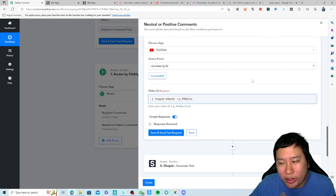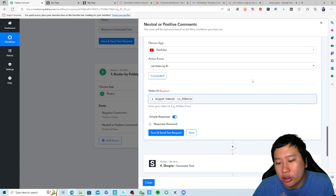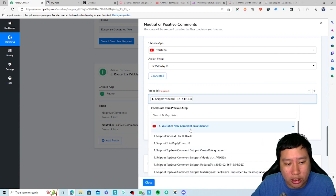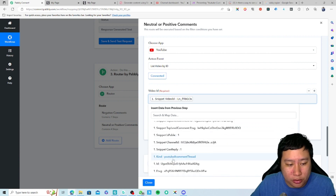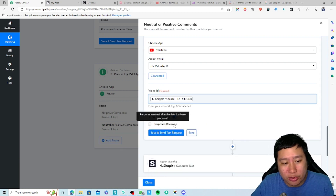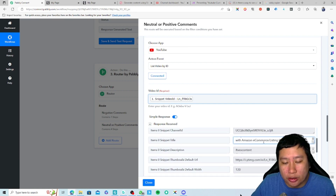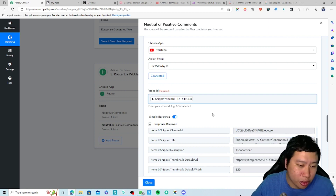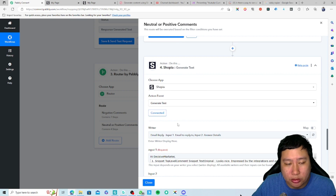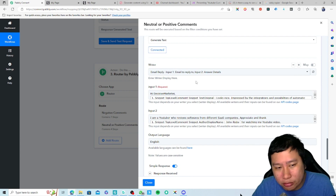To pull the video, click on 'Snippet Video ID' — that will pull out the video data. The comment I received is on my Shopia review video. Next, we're going to send the data into Shopia to create a reply. There are two different writers you can choose from.